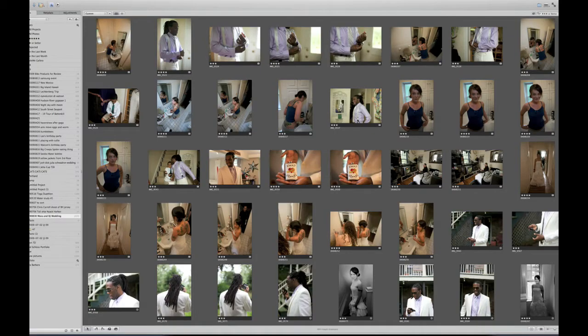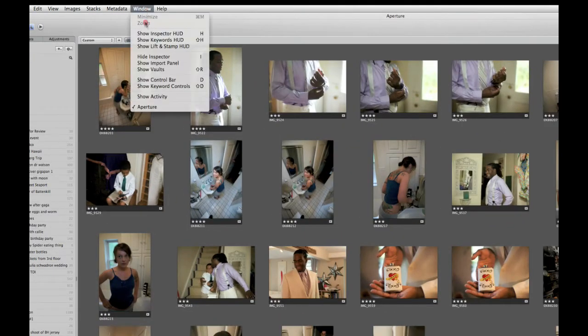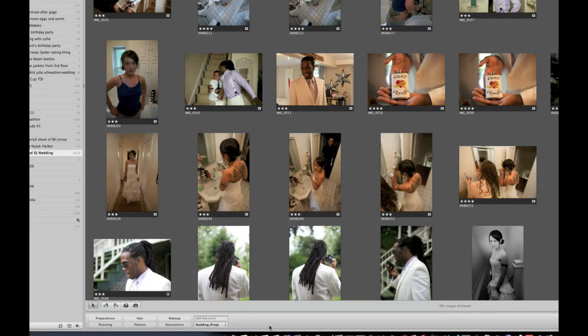In this quick tutorial we're going to take a look at the keyword control bar at the bottom of Aperture. In order to activate them, the first thing I'm going to do is go underneath the Windows menu and then choose Show Keyword Controls. That's going to bring up a bar at the bottom of the screen.